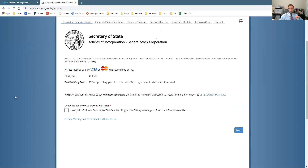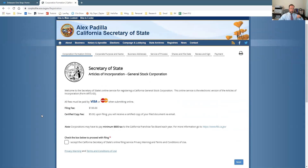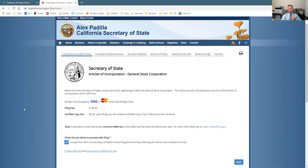Click on that and you can go through the process. You basically enter your name, the name of the corporation, and your agent for service of process. That means if the corporation gets sued, the state of California needs to have a location where people can serve a lawsuit on someone.